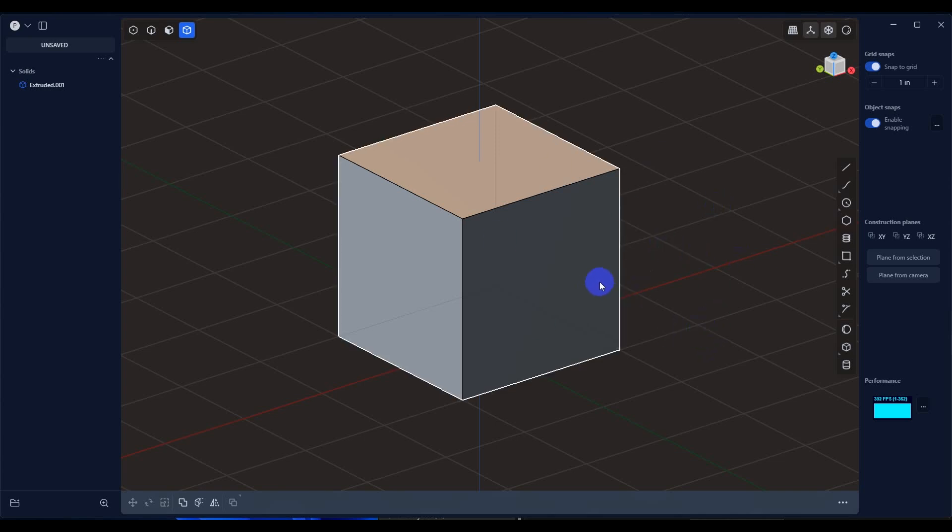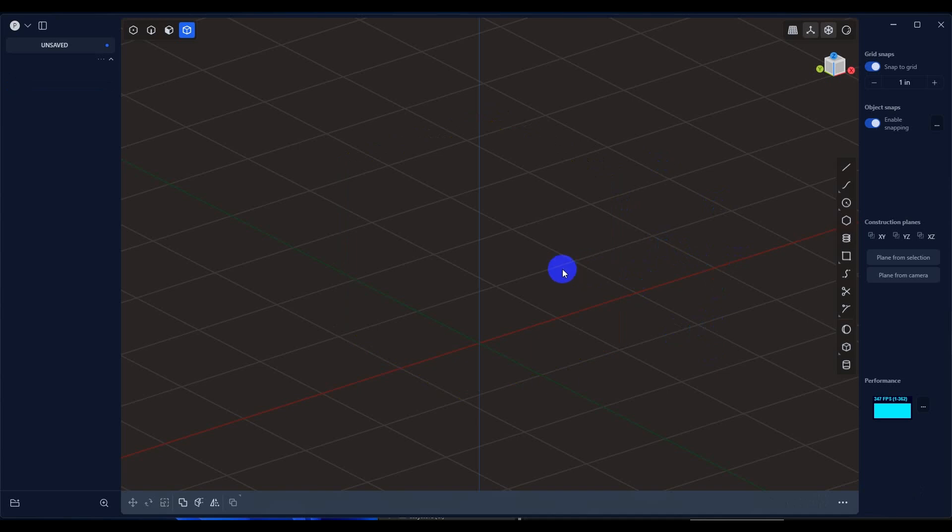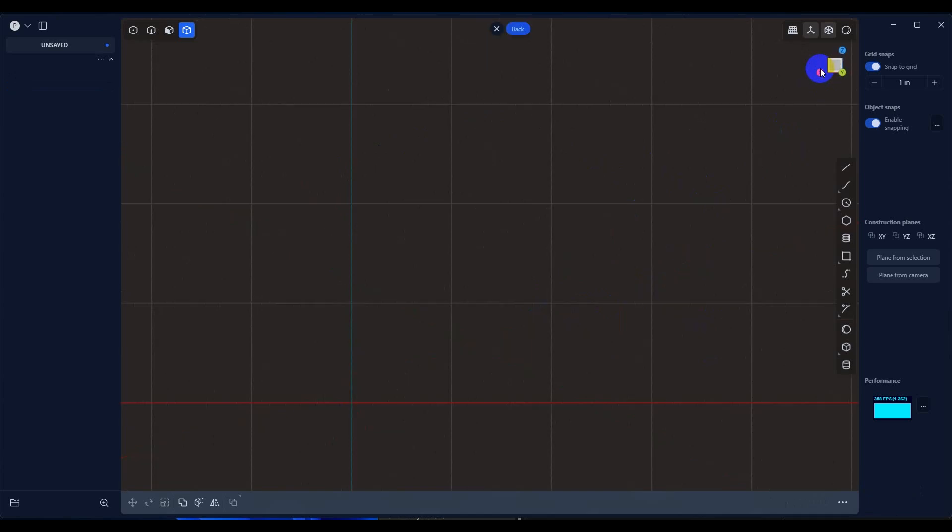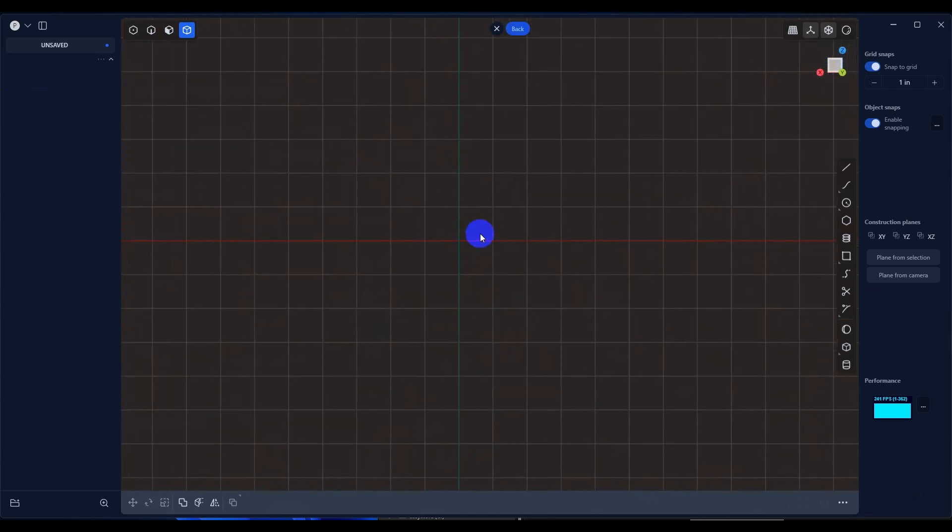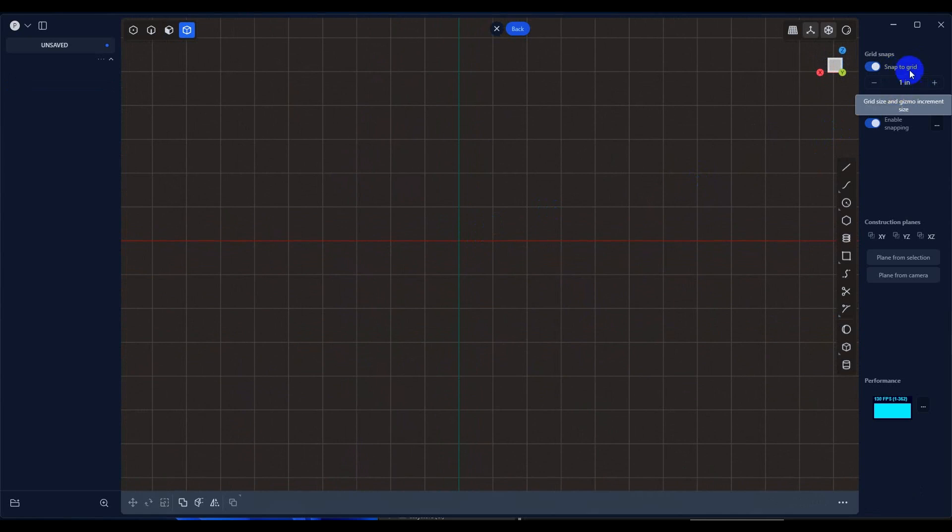So when we open up Plasticity, we get our default scene. We're going to delete the cube, and we want to pick the axis that we want to add our image plane to. In this case, I'm going to use Y. And another thing that would be good is to have your unit set to whatever it is that you want. In this case, I'm using inches.